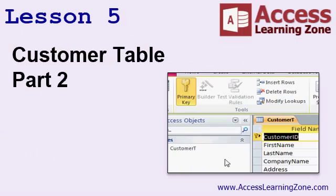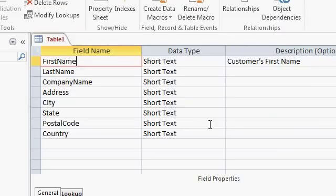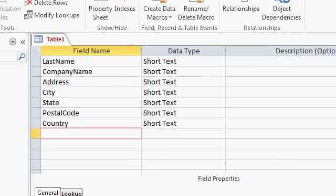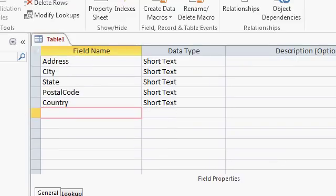In Lesson 5, we're continuing to work with the customer table. We've seen how to add text fields. Let's add some non-text fields to our table. I'm going to scroll down just a little bit. You can add a whole bunch of different fields to a single table.